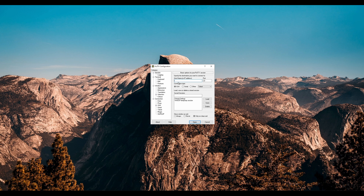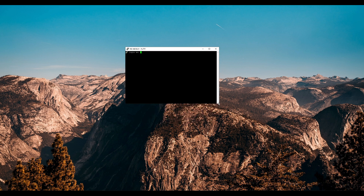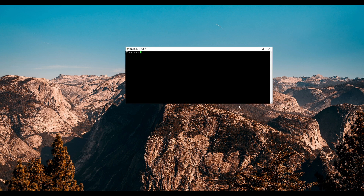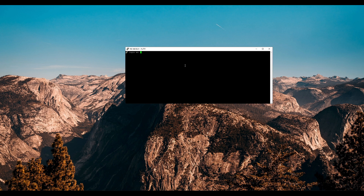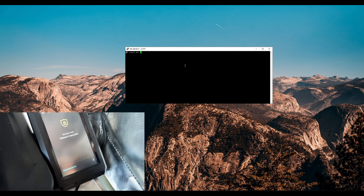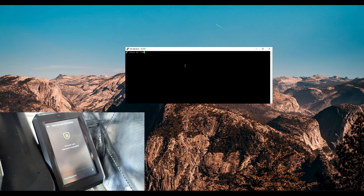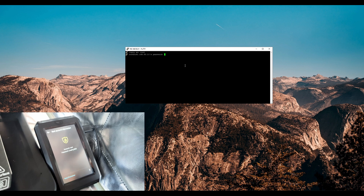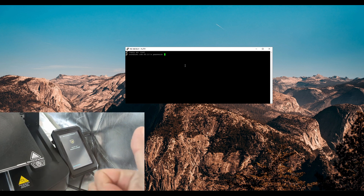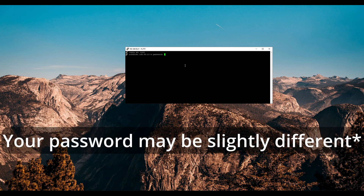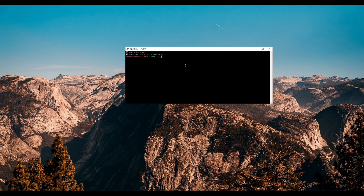Once it's installed, all you have to do is paste your IP address and press open. You'll be given a command terminal, and all you have to do is enter in the details from your printer — so the username is root and the password was Creality 2023. Now you can see that we have access to the machine via SSH using PuTTY and we can begin installing the software.